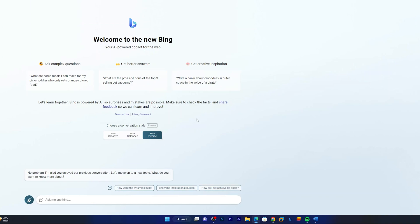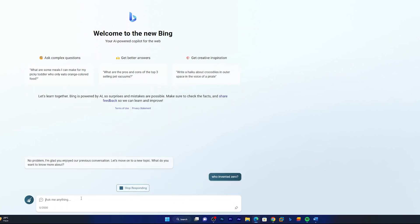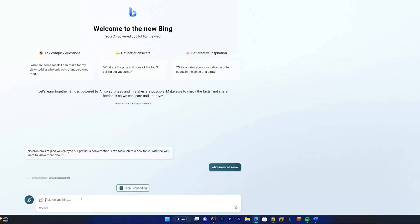So let me quickly search something: 'Who invented zero?' which is again from my own country. So let's see what actually it produces.